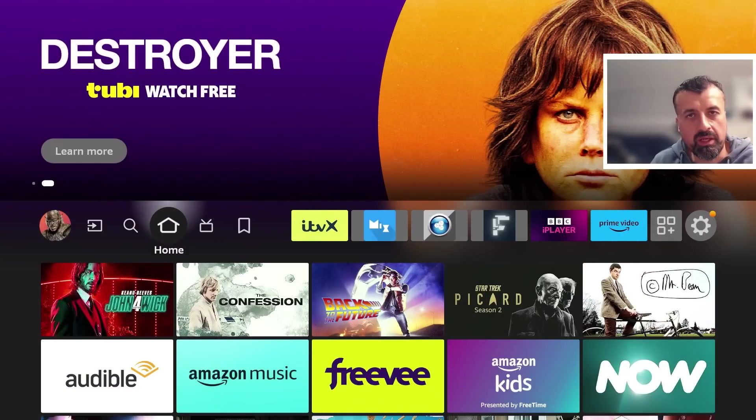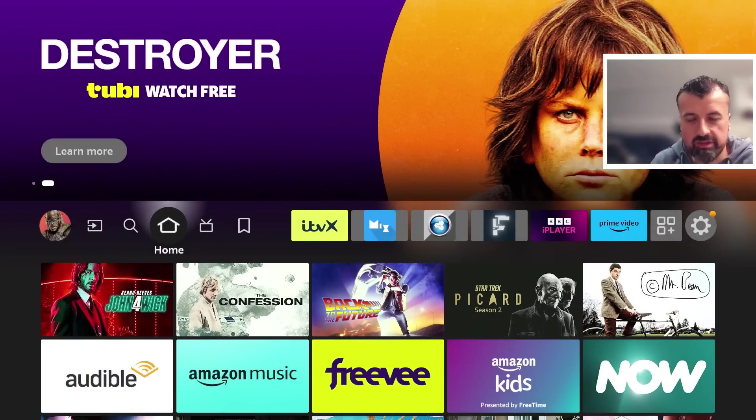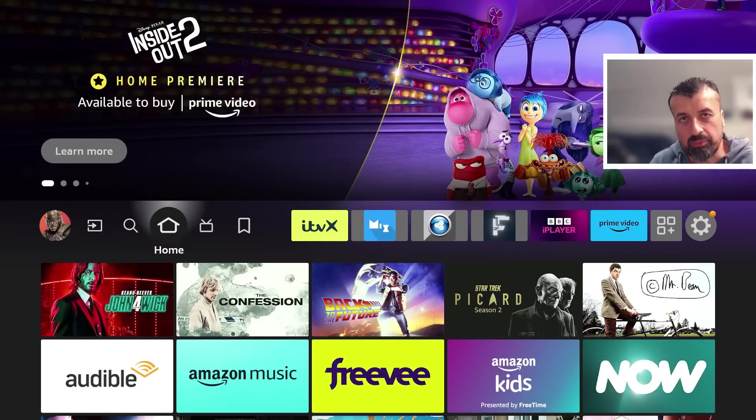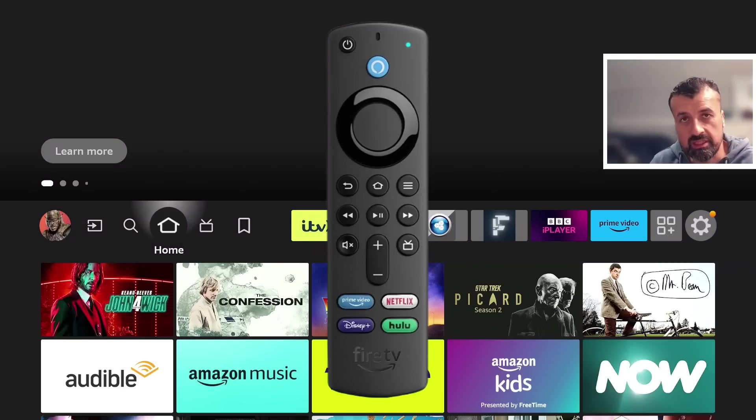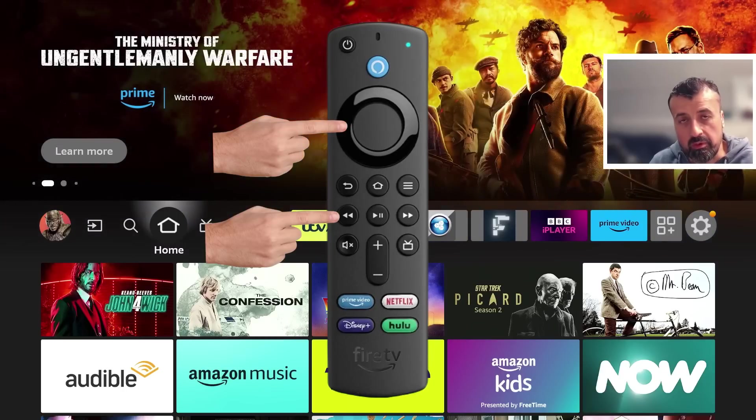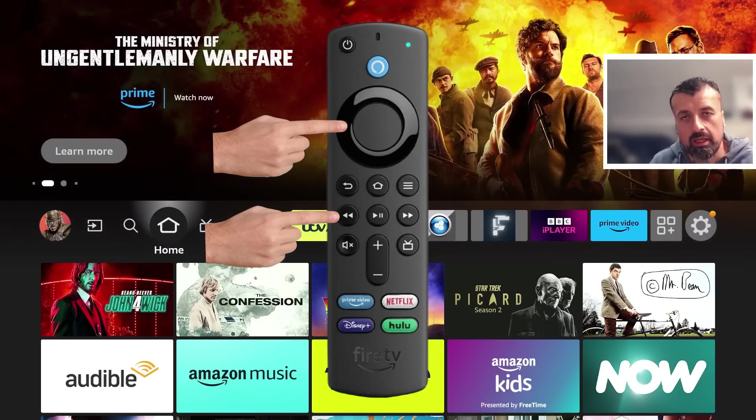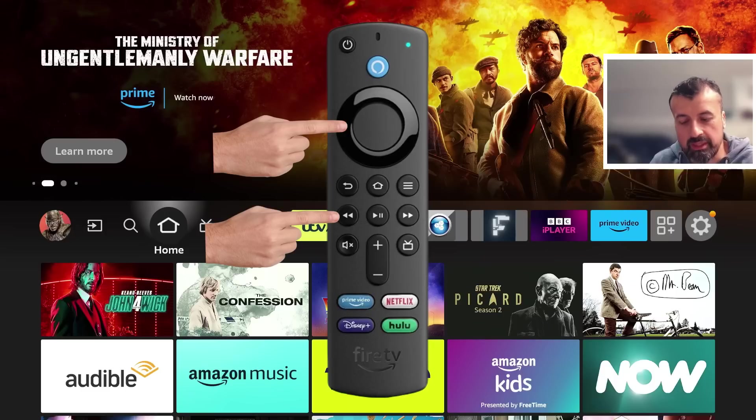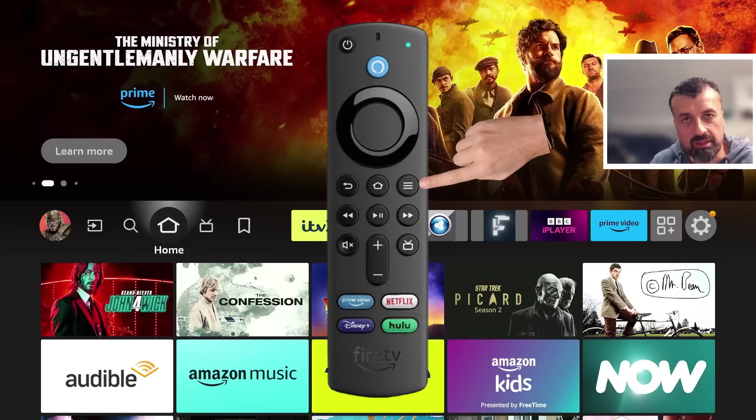How can we access this secret menu on our Fire Sticks, Fire TVs, and Fire TV Cubes? The buttons we need to press and hold are the left button of the d-pad and the rewind button. Hold those down for five seconds, then let go, then press the menu button or the context key, the one with the three lines.